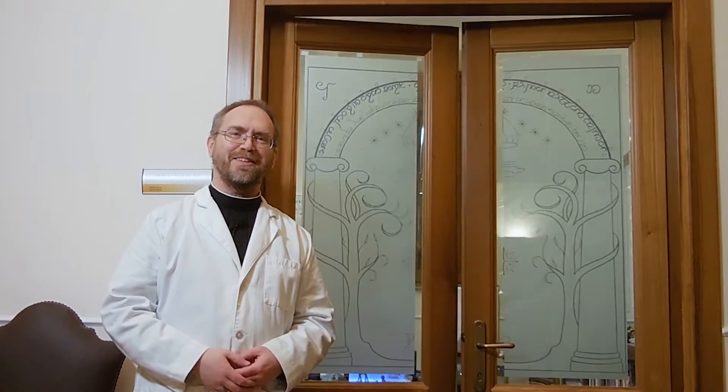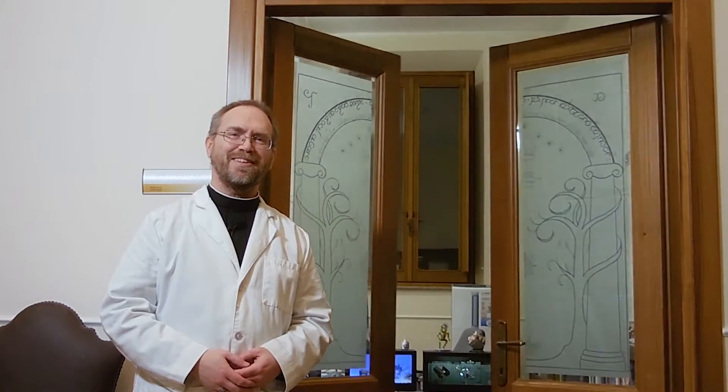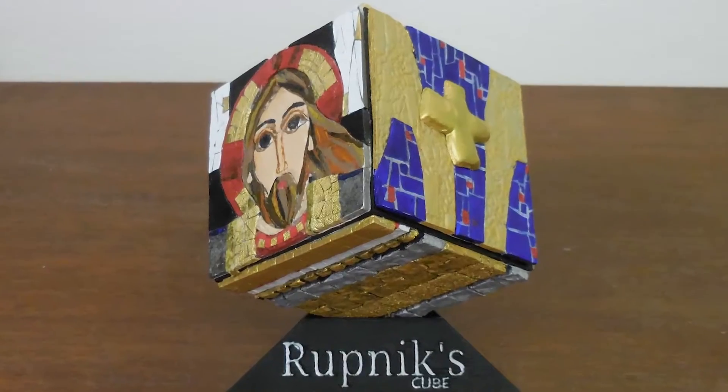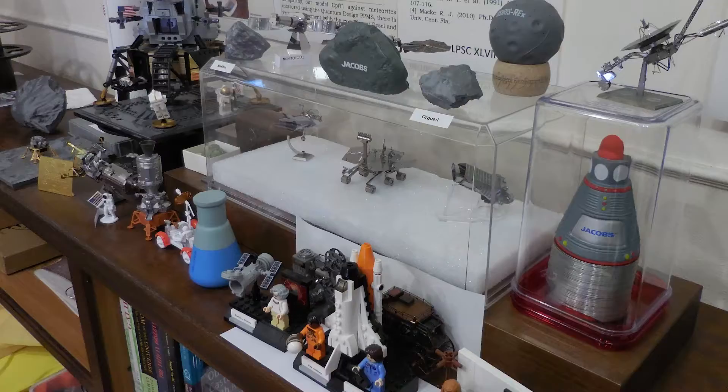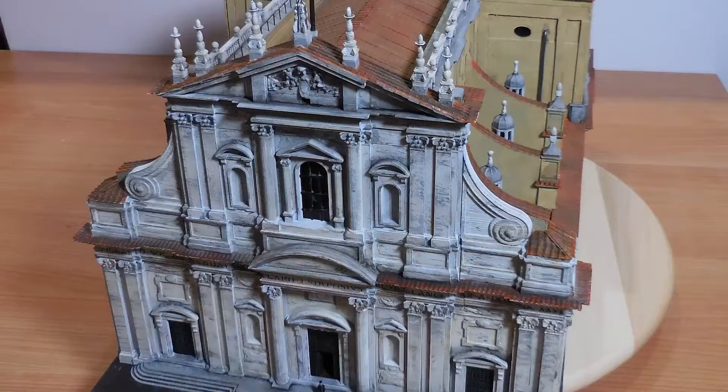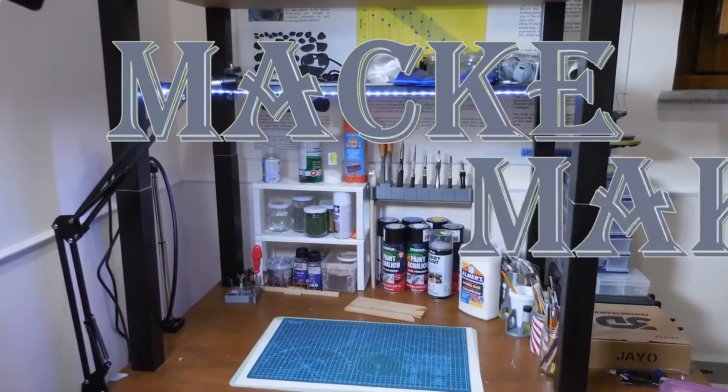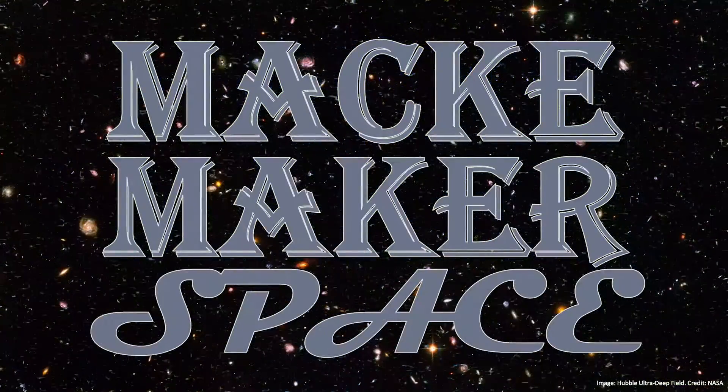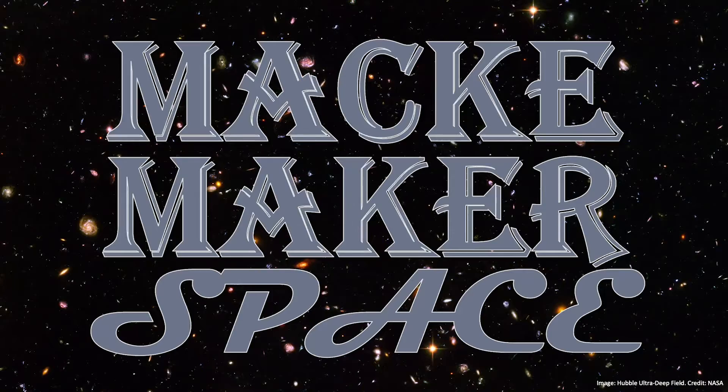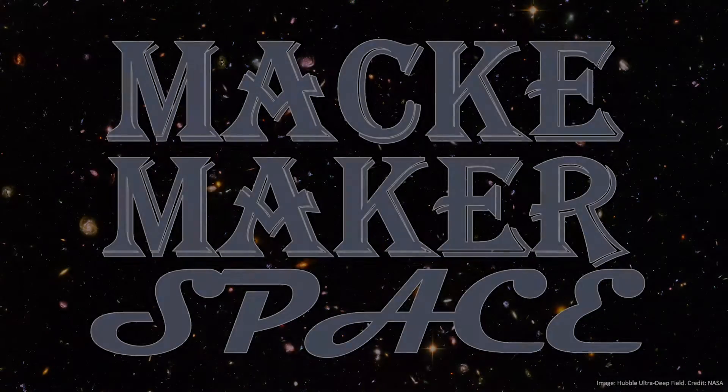Welcome to the Mackie Makerspace. Hi, I'm Brother Bob Mackie. I'm the curator of meteorites at the Vatican Observatory. And today, I've got another pop culture mashup for you. This time, all about the rings of power.